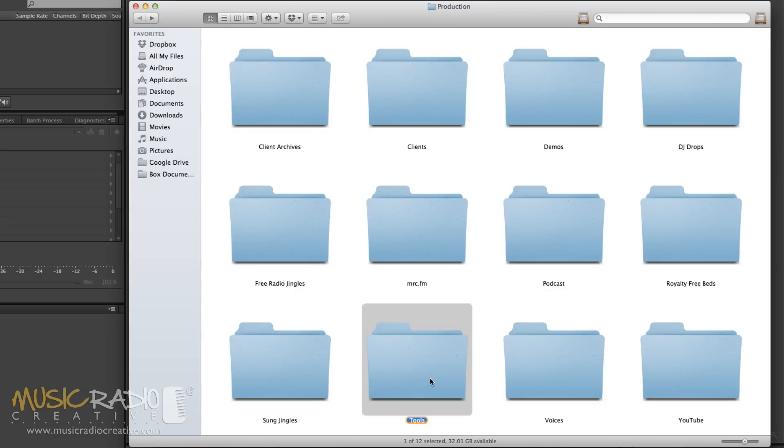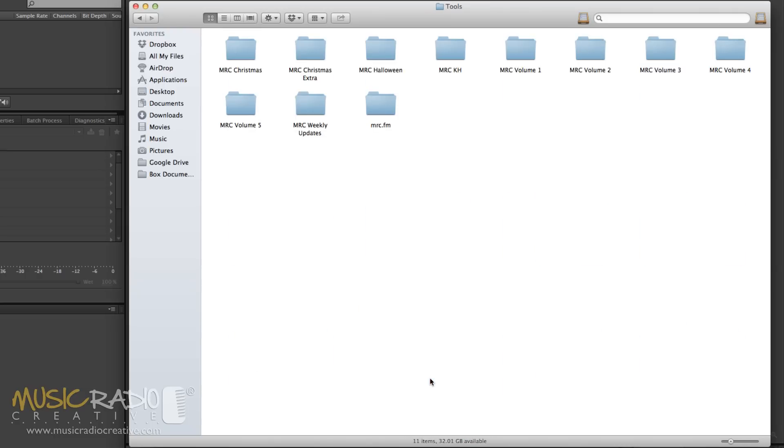Tools is one of my favorite folders, Tools of the Trade. These are all the sound effects and imaging effects we use here at MusicRadioCreative to create general radio jingles and they're all categorized into volumes and different genres as well.